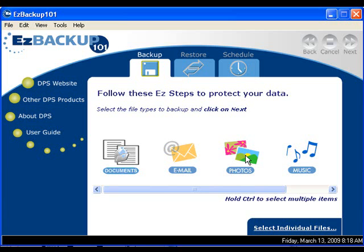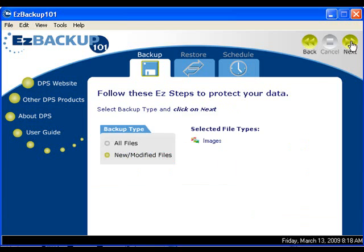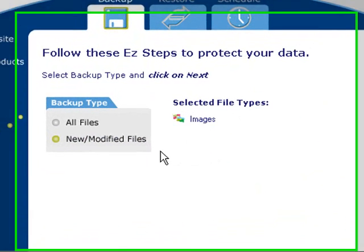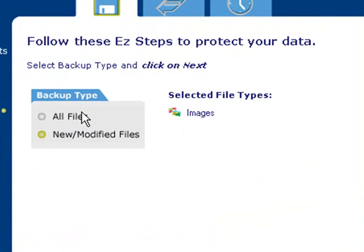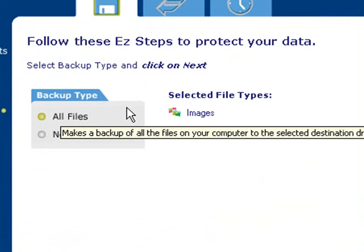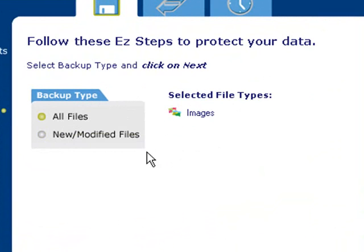We select the photo icon, then we click Next. We can select all files, so Easy Backup can search the computer for all our pictures.